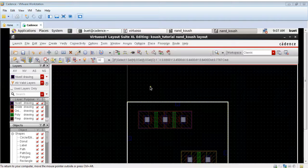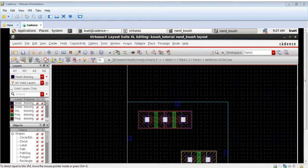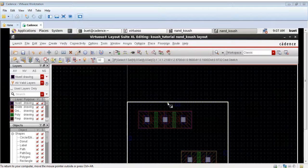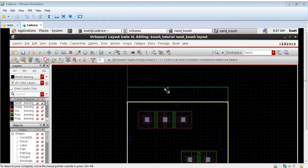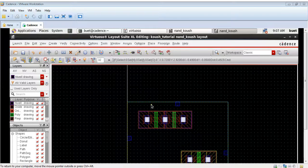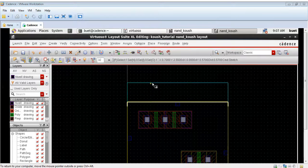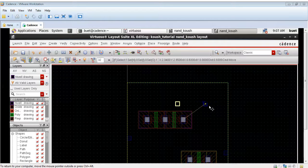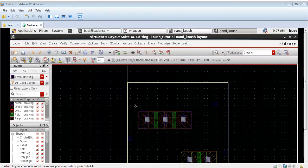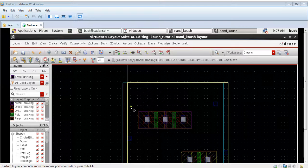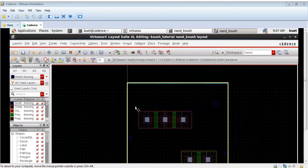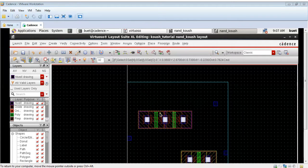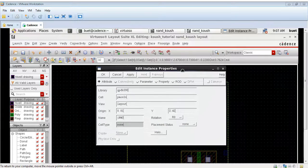We can also stretch this boundary as much as we want. I will stretch the boundary to increase the working area. We can stretch it using the F key on the keyboard. We will make this working area as big as possible.